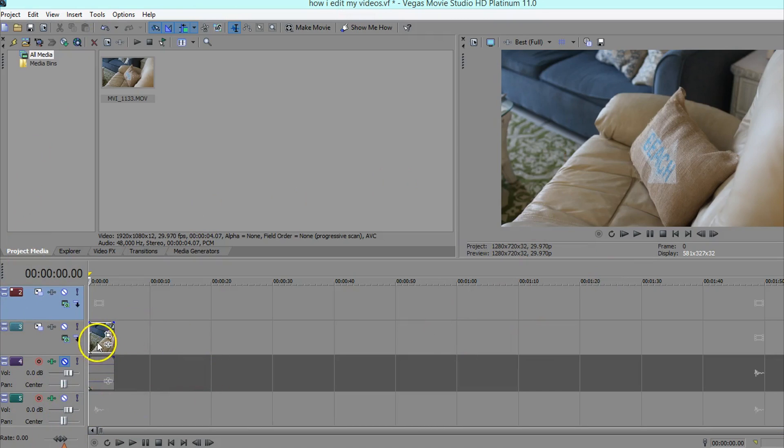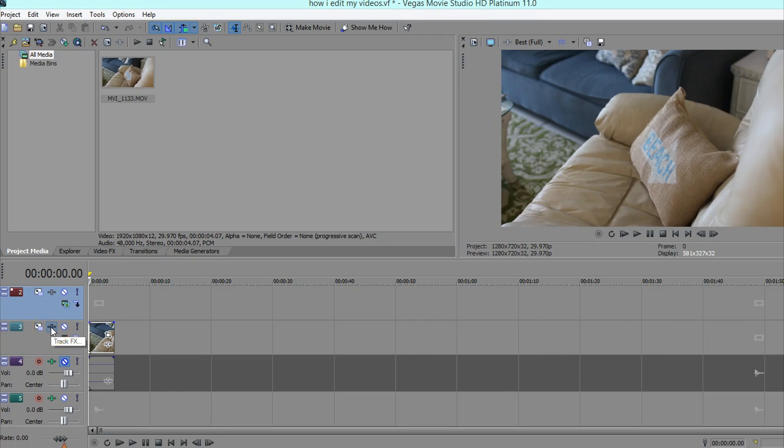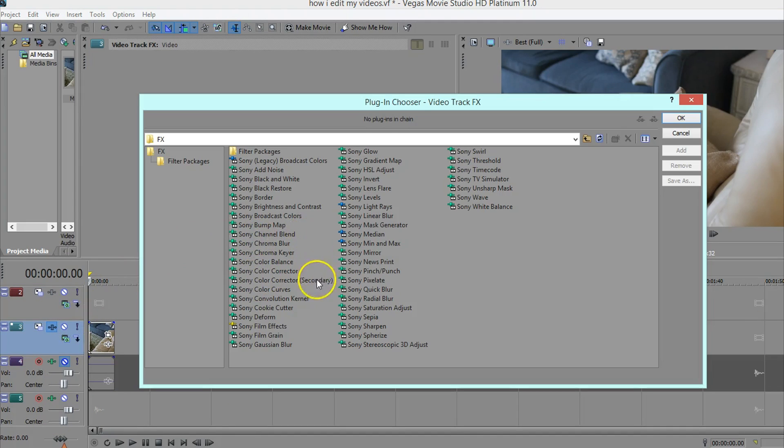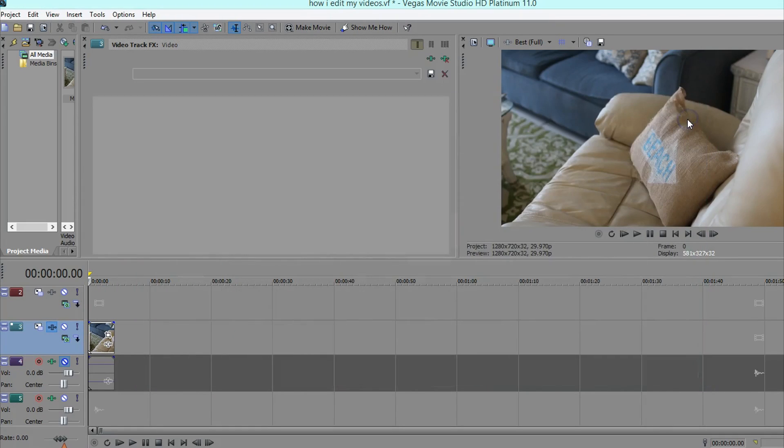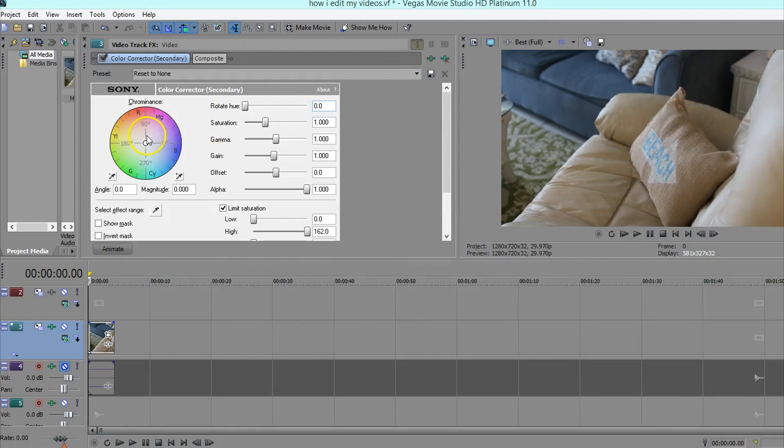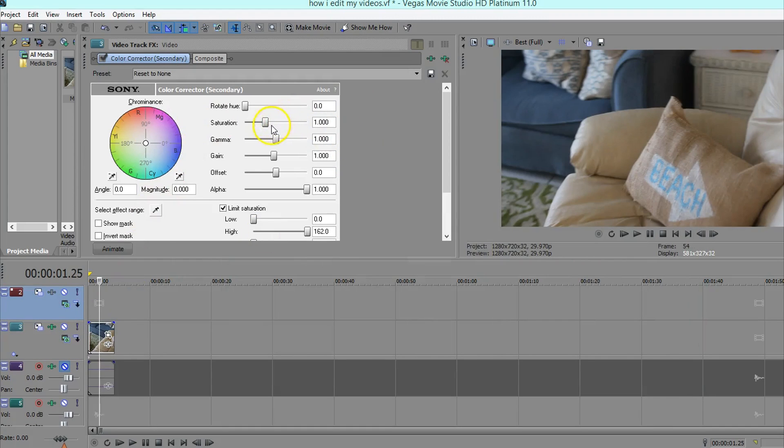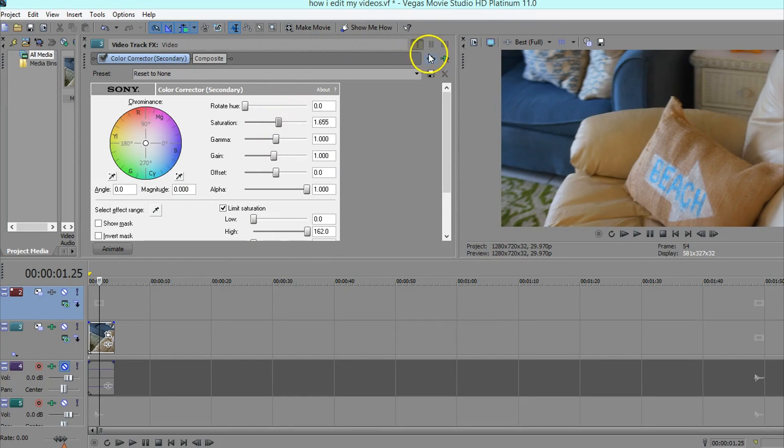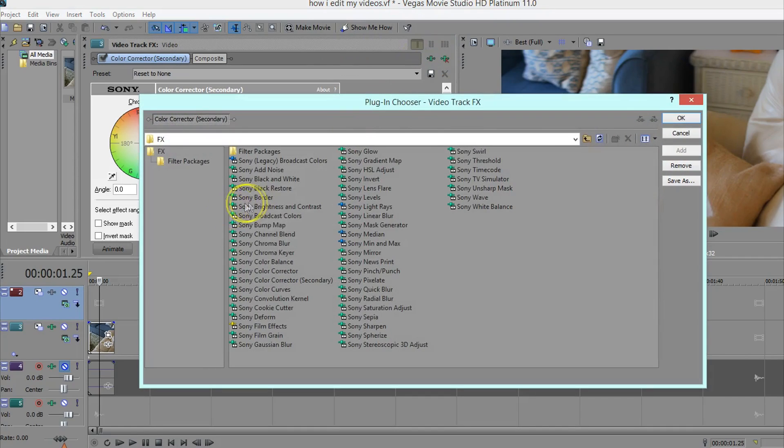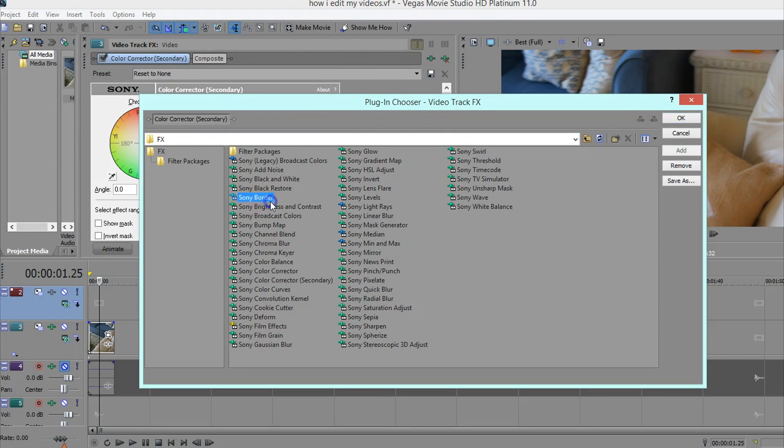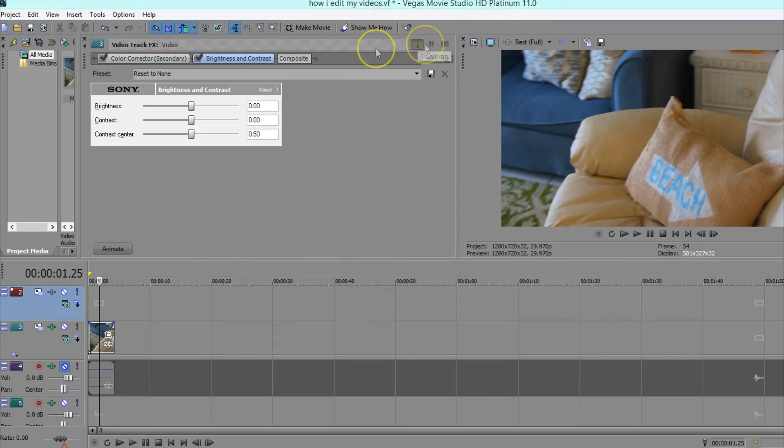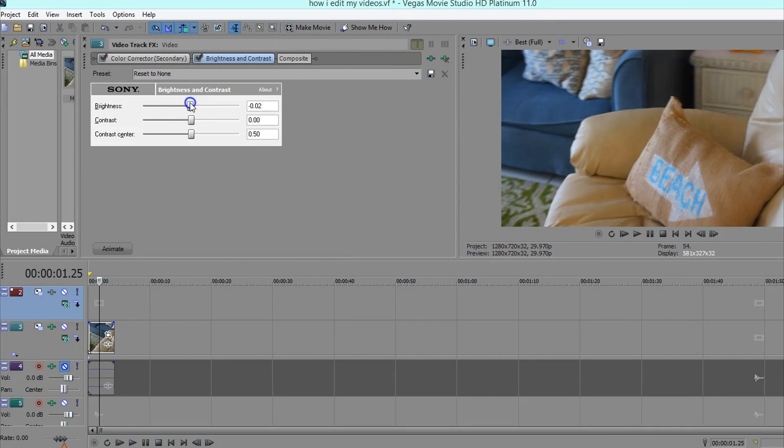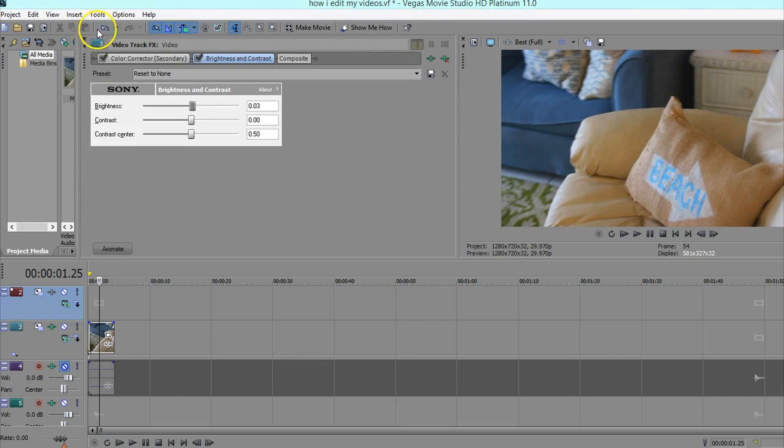And then I like to do some color correction to this entire track here. So for this I'll click on this track effects thing and I go to Sony color corrector secondary. And usually what I like to do is just turn up the saturation a bit. And then a lot of times I turn up the brightness too, but not quite as much. I just put it up usually like 0.02 or 0.03.